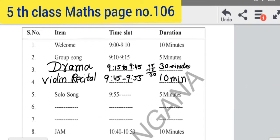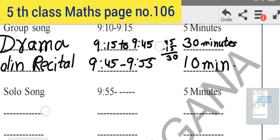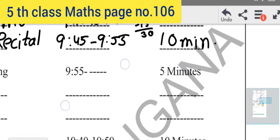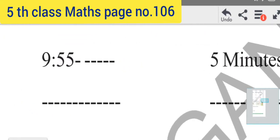Next item is Solo Song. Solo Song starts at 9:55 and ends at 10:00. The time duration is 5 minutes.